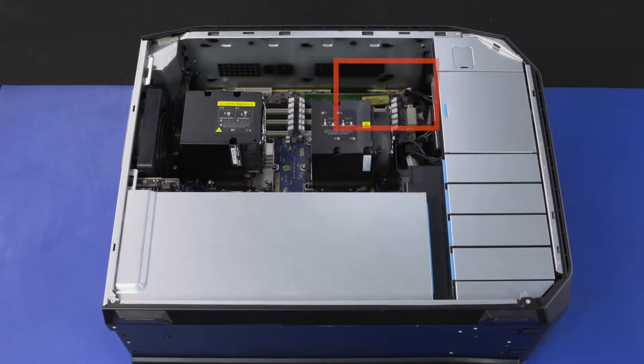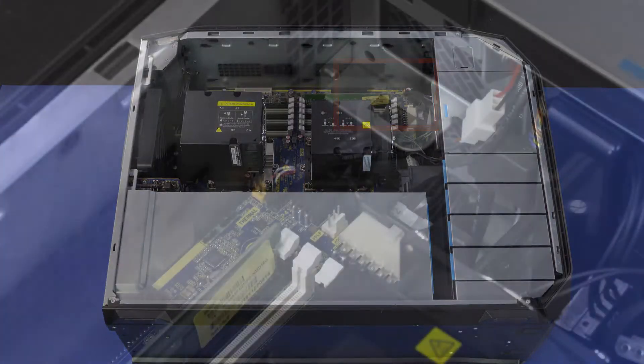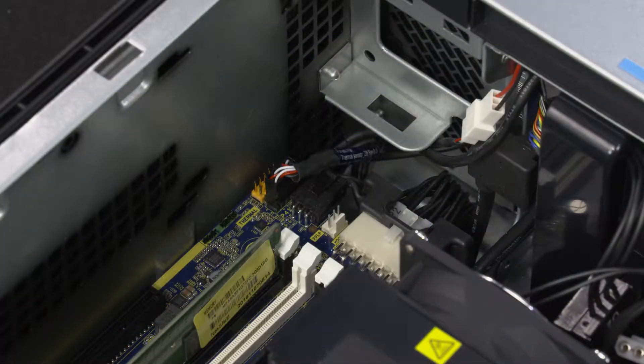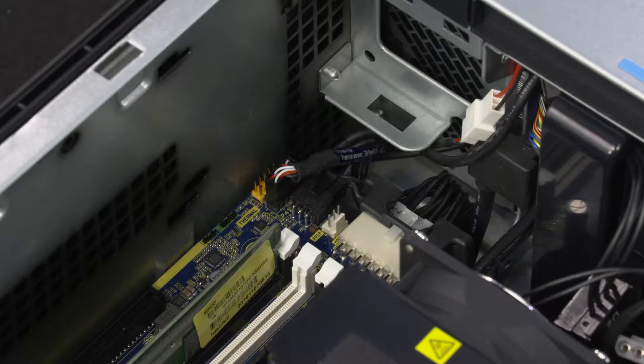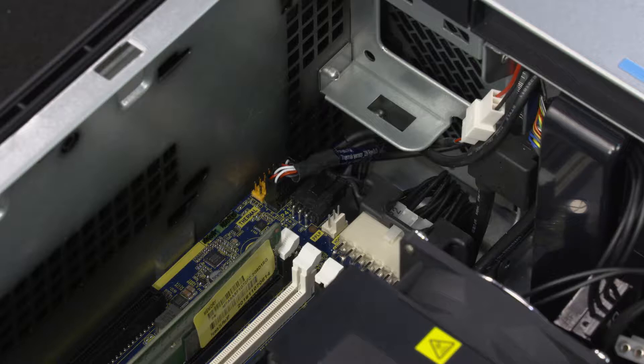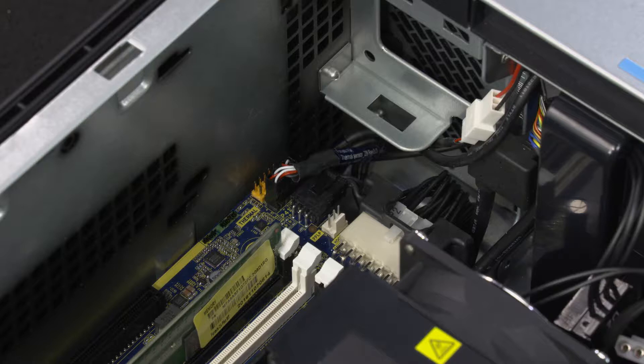Removal. There is an entry and premium version of the front I.O. module. The entry version has four cables and the premium version has five. Make careful note of the location and routing of all cables connected to the I.O. module.